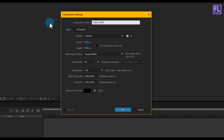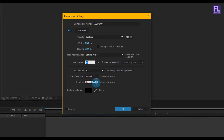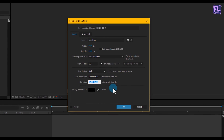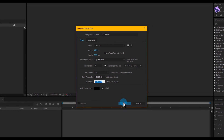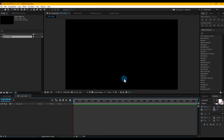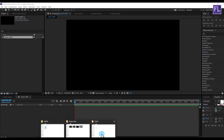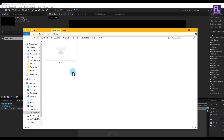I'm going with full HD 1920 by 1080p, frame rate 30, and duration make it 10 seconds, then click OK. Now let's add our logo — you can also use text if you want.